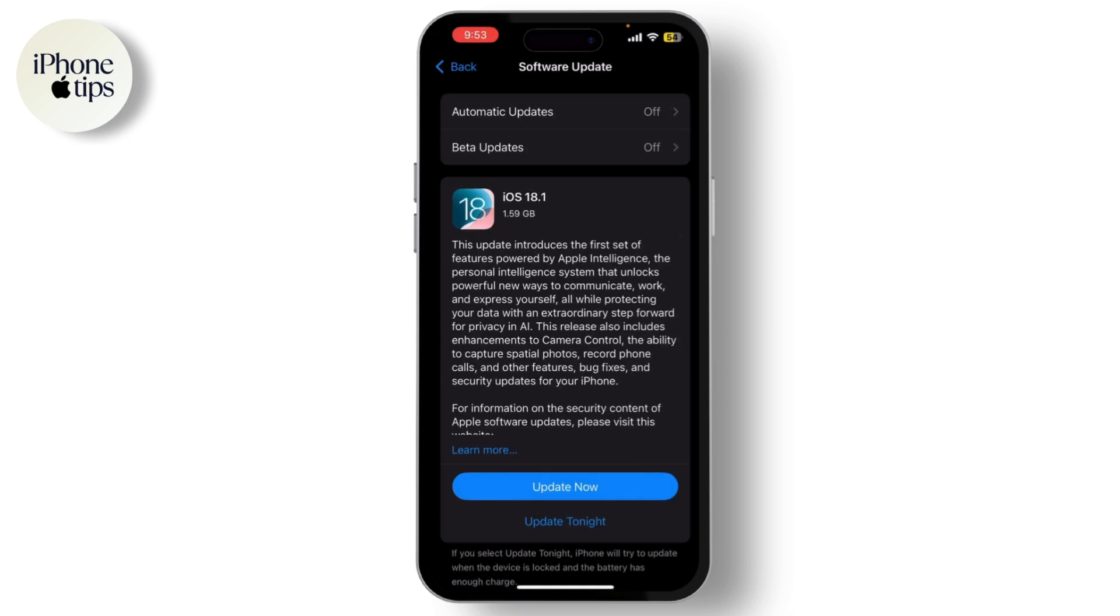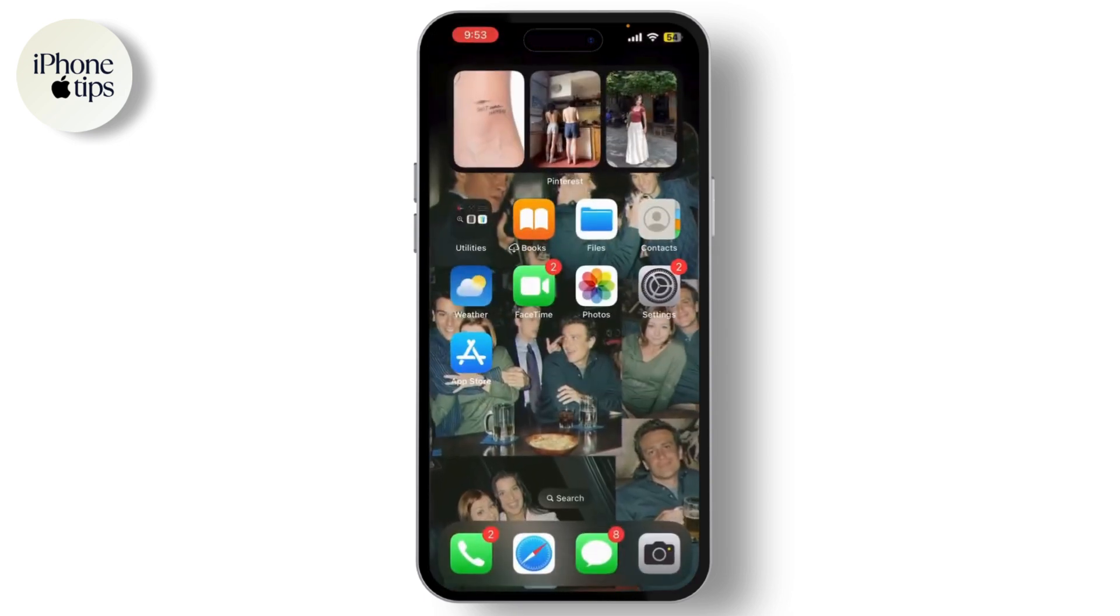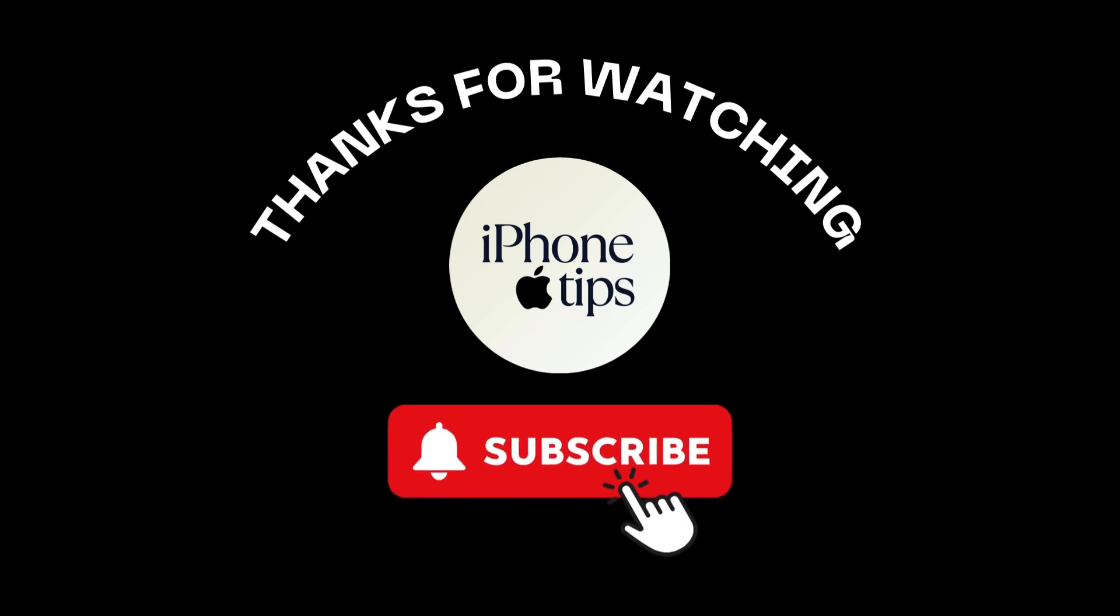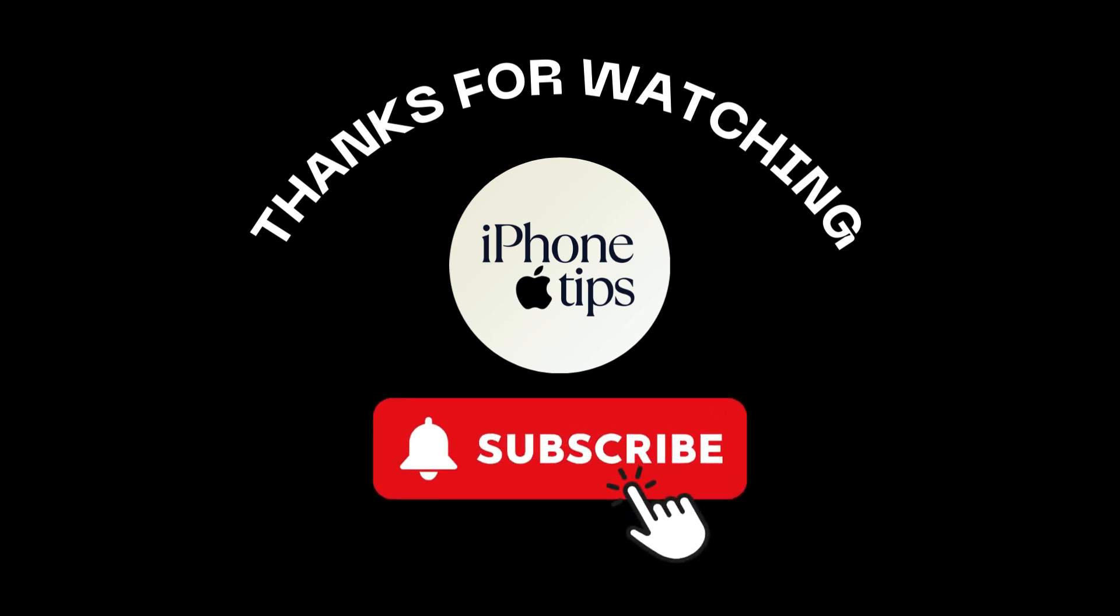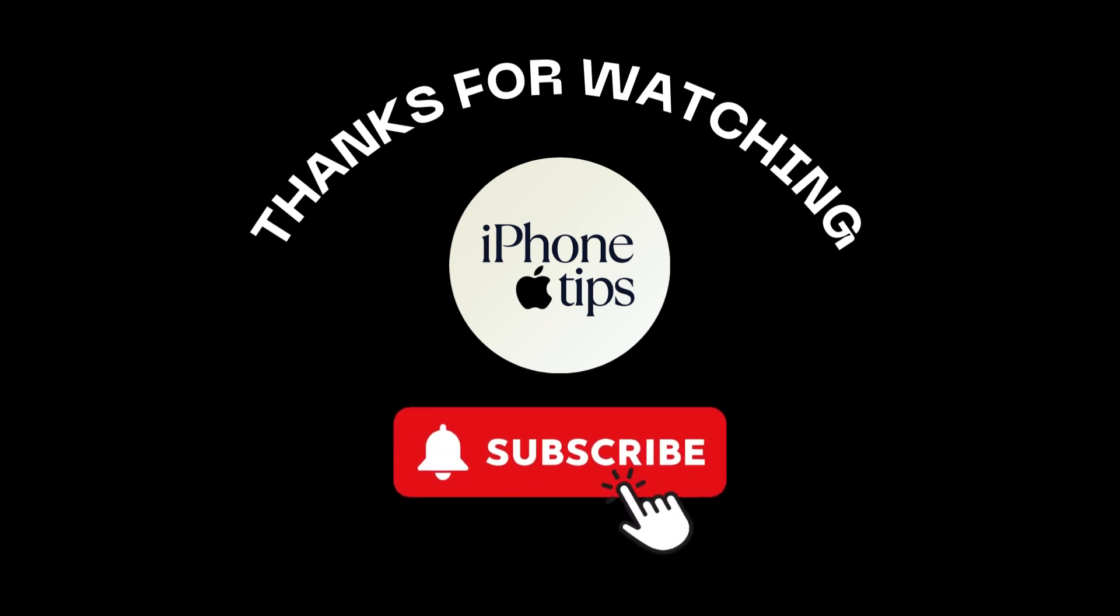And that's it! One of these fixes should help you get your photos saving again. If you found this video helpful, don't forget to like, share, and subscribe to our channel.